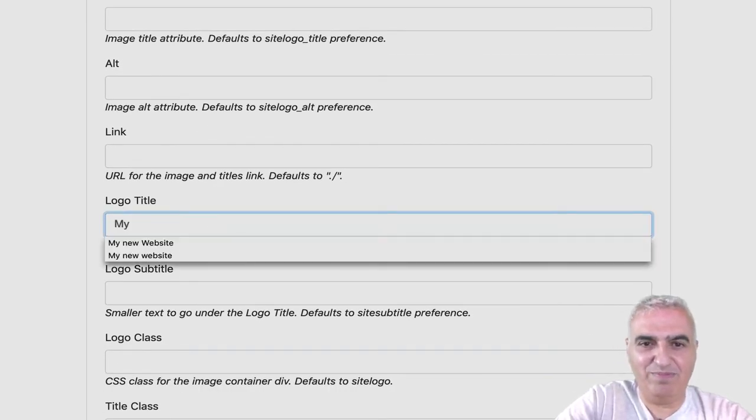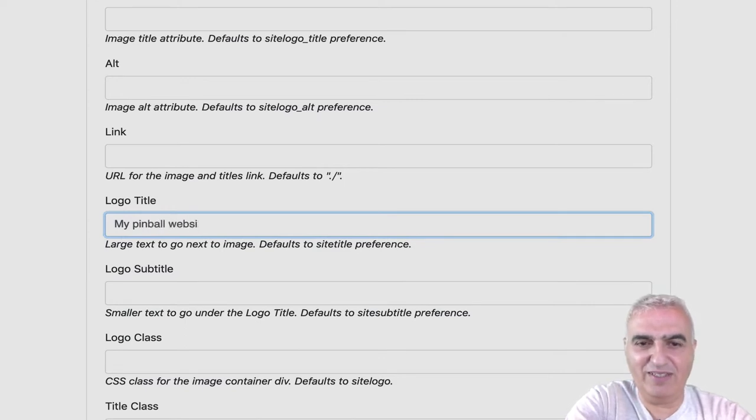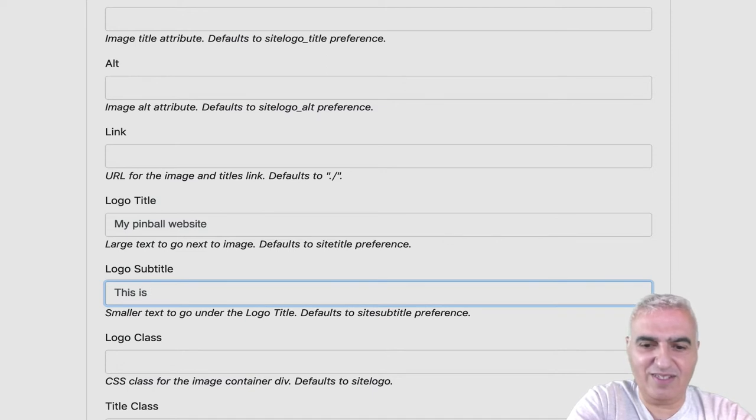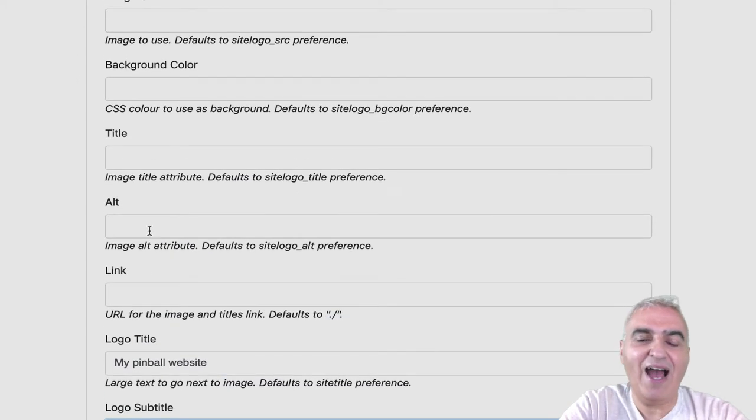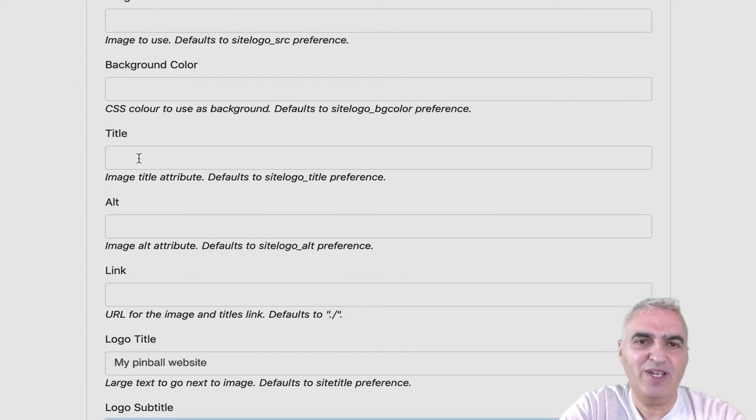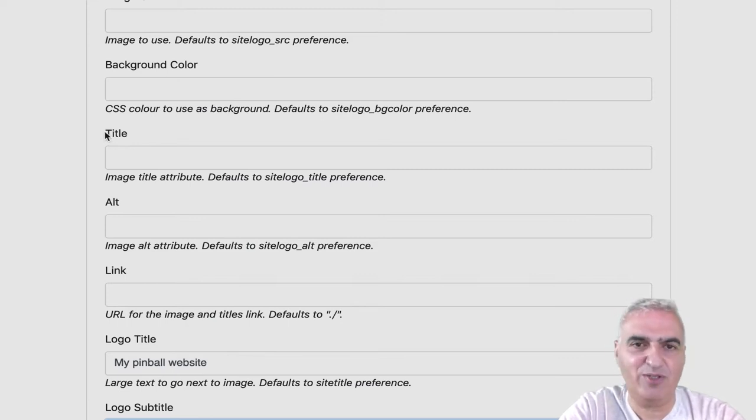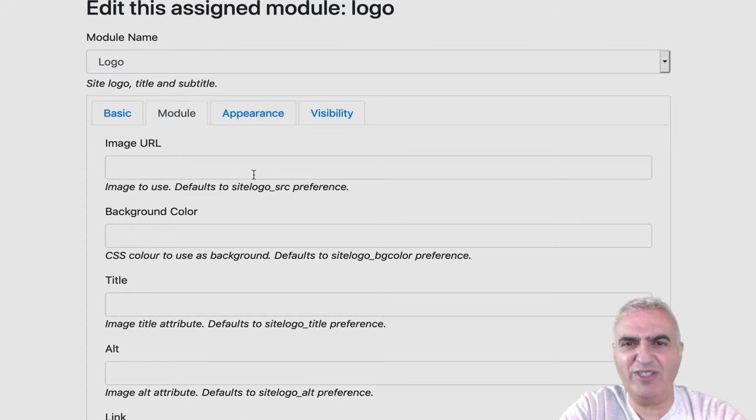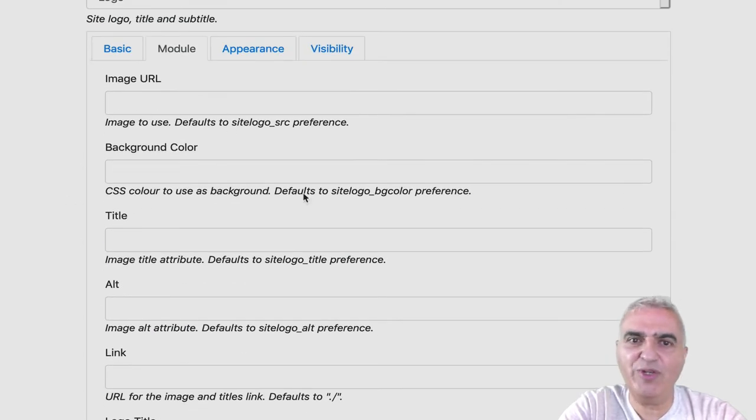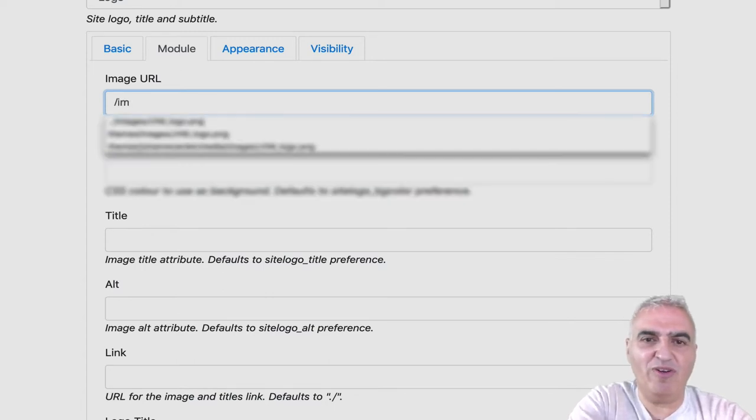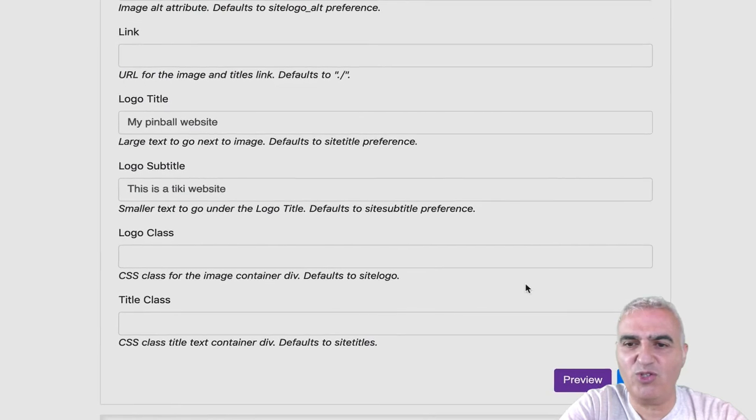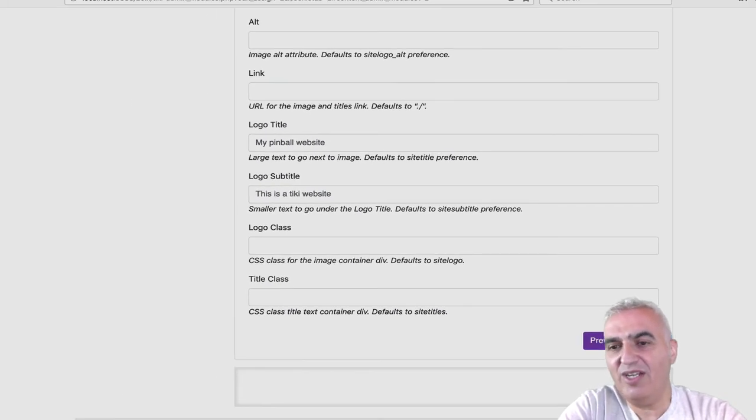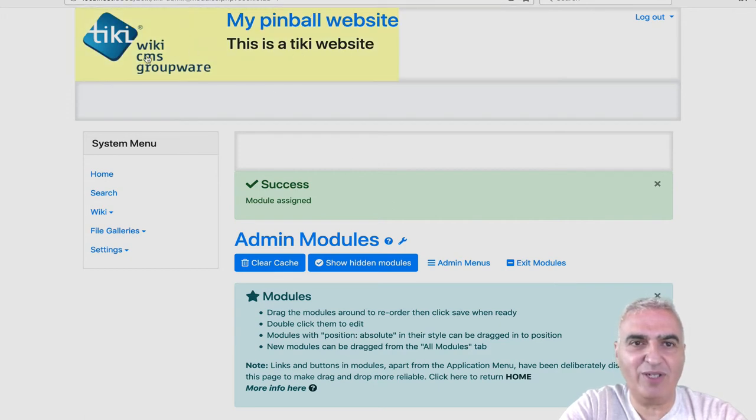You can add link, alt, title. Those things are important if you want your website to be accessible to anyone. And image URL. For this, we need an image, so you can set a path to your Tiki, like image, etc. But you can also download an image into your gallery and use it. So here we got our title. We need to change the logo.